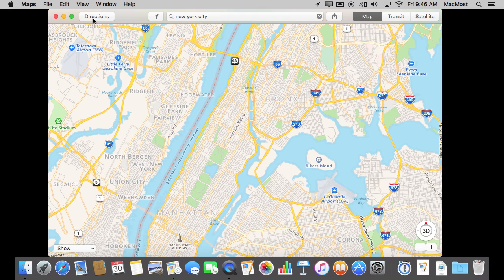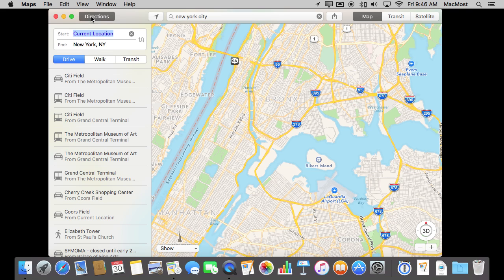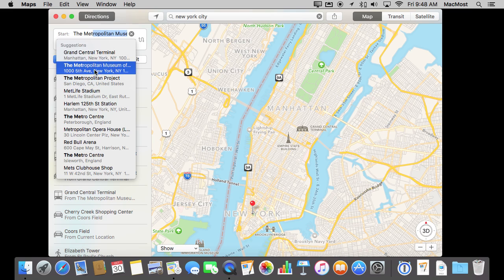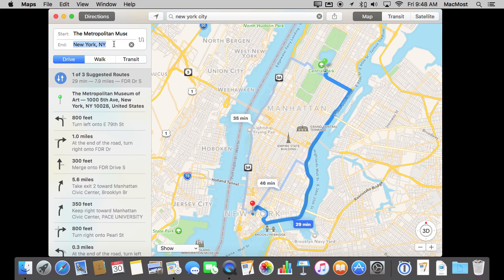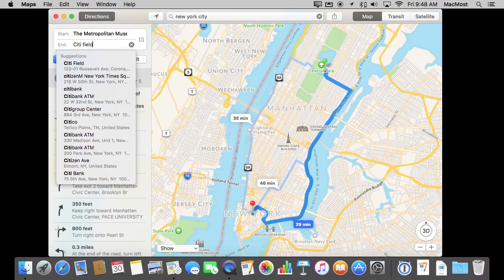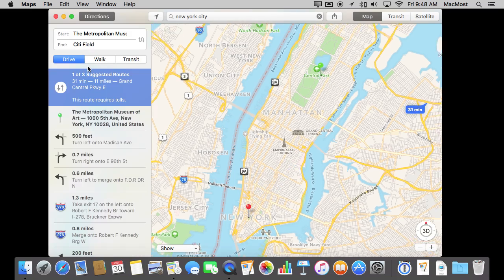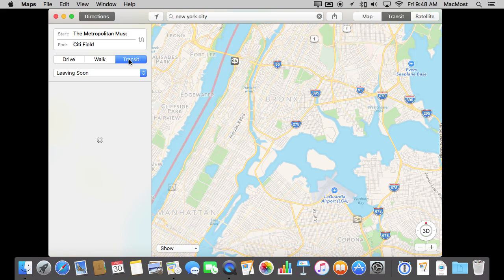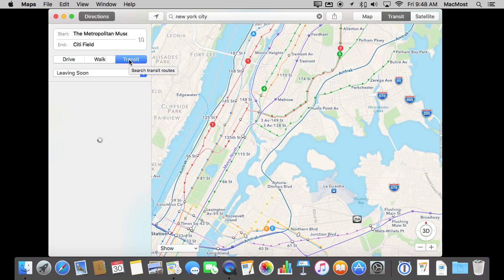You can just go into directions here to get directions as you would before. But you'll notice that you have drive, walking directions, and now transit directions. So let's say we want to get from the Met to the Mets. After hitting the big directions button we can use searches to find things. We'll search for the Metropolitan Museum of Art and then search for Citi Field and select that. I still have driving directions selected so I'm going to switch to Transit and it will give me some transit options.